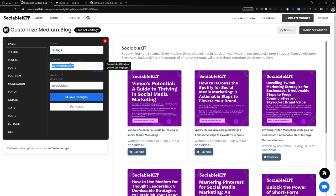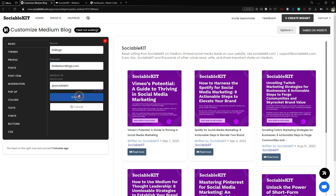Next is the Domain setting, where you can change the URL of your website. For example, you can set it to 'skmediumblogs.com' — just enter your URL and click Change.